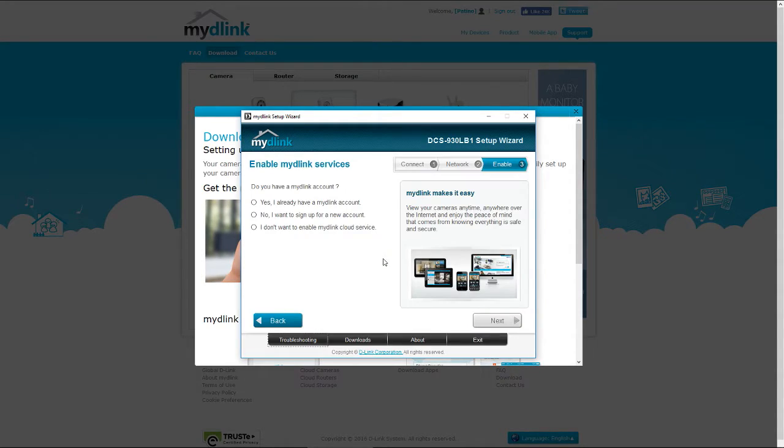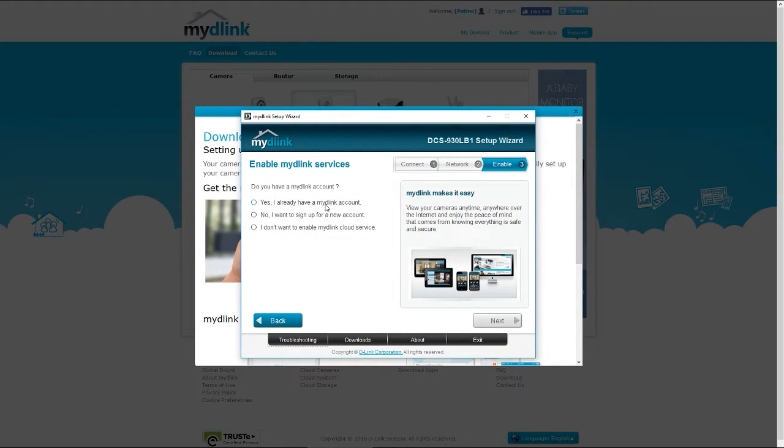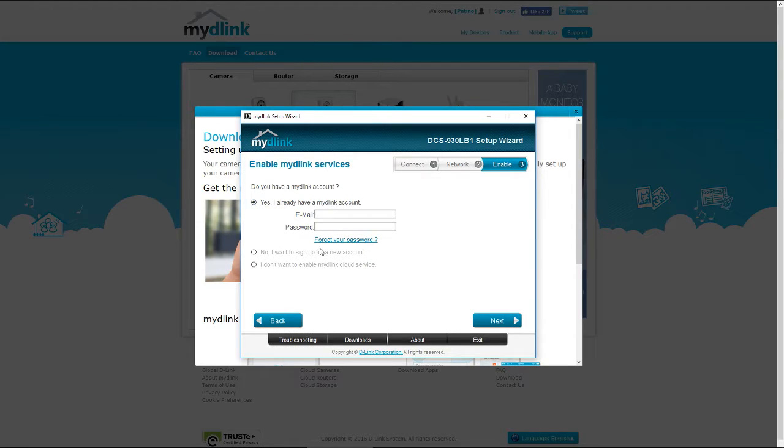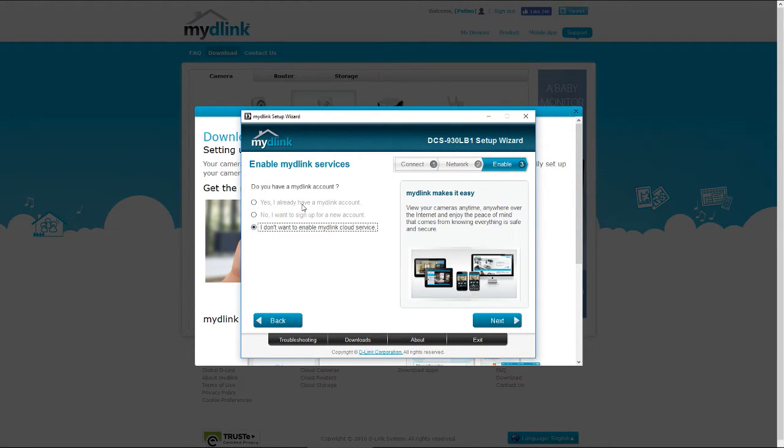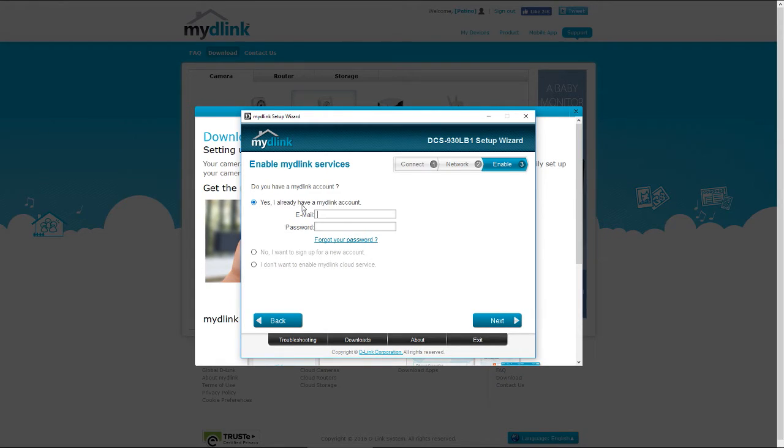It'll then ask you to connect your FamCam to your My D-Link account. If you have one already, just log in and enter your username and password, or it'll take you through the process of creating an account if you don't have one.